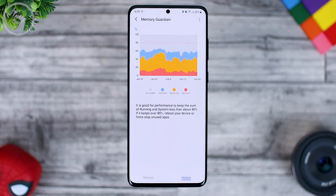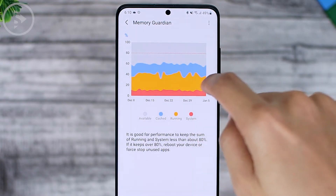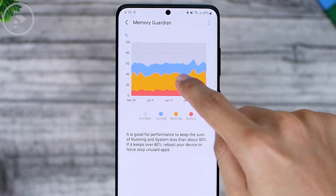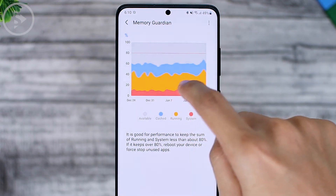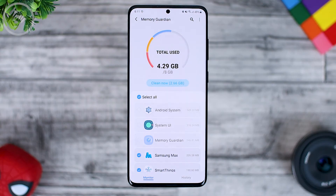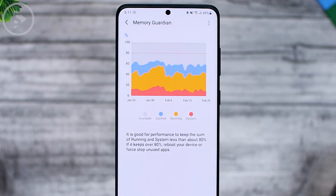If your RAM usage is above 80% continuously, you can reboot or restart the device, or force stop applications you don't use. Here you can also check the history of RAM usage. So this Memory Guardian application helps you clear RAM in more detail and monitor RAM usage on your smartphone in more detail than the device care settings.